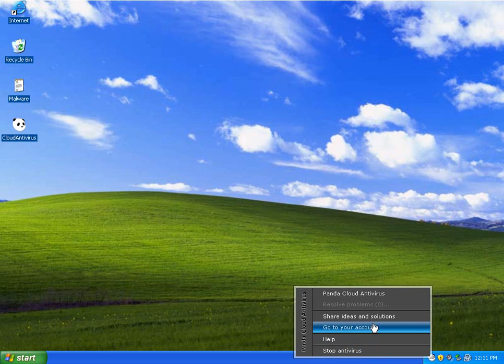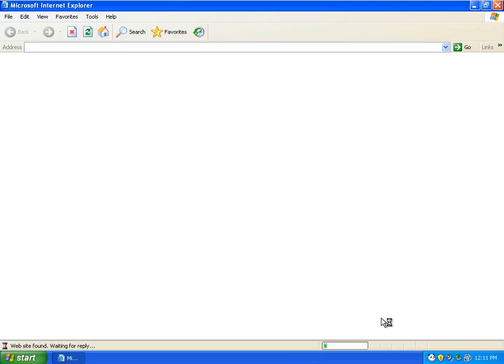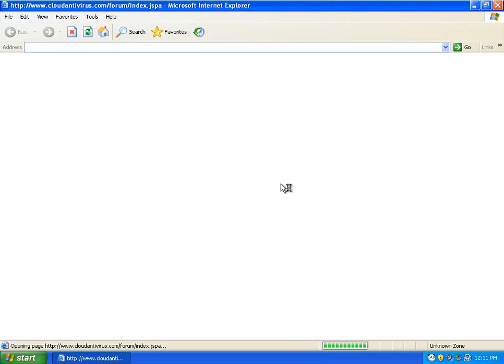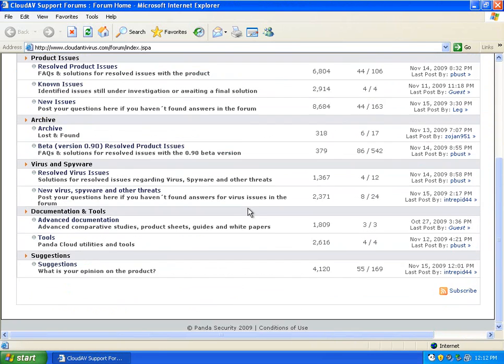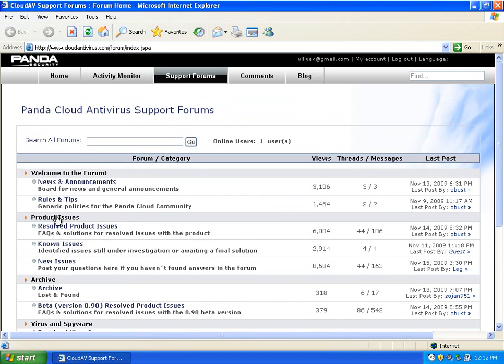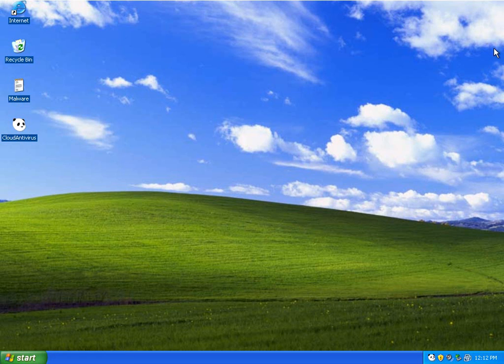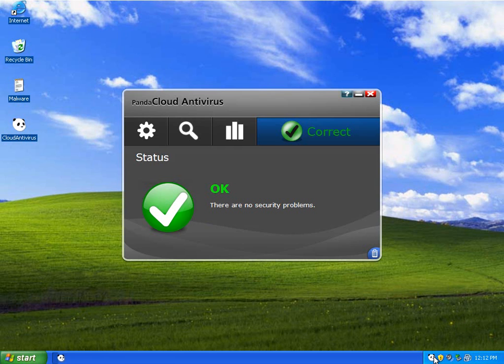And if you want to share your ideas and solutions, it brings you to their forum, and you can post any problems if you want help, and you can share your ideas. And so right now, this is a pretty simple antivirus.